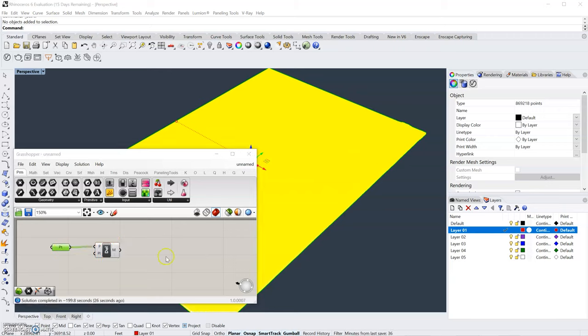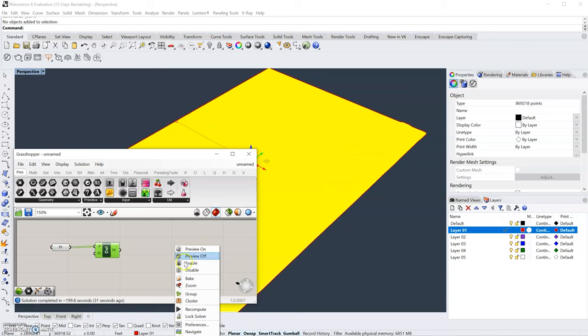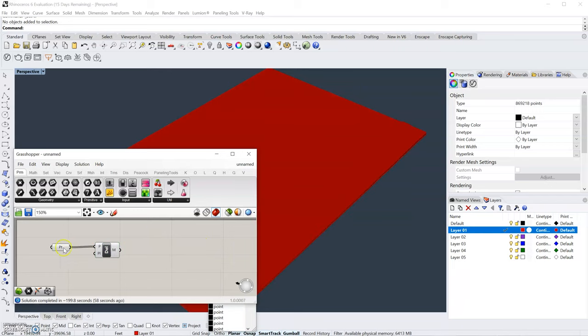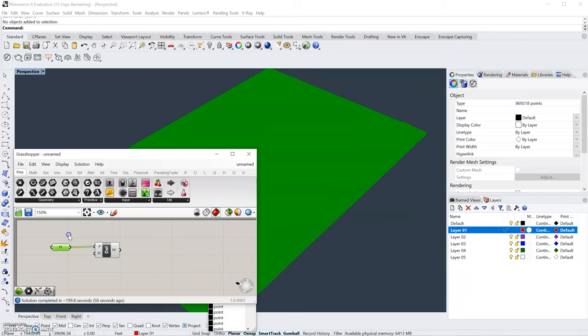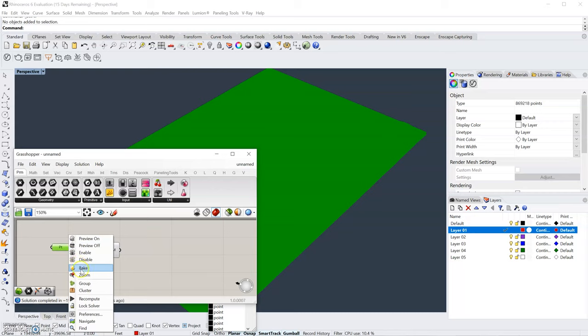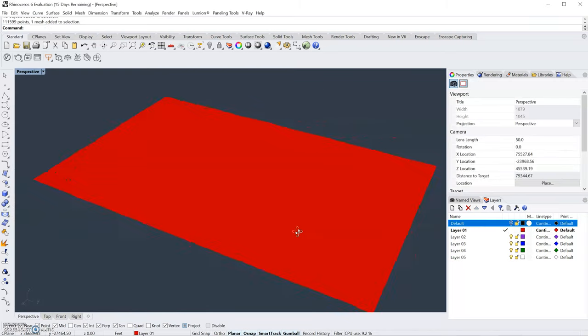And once those are loaded, I will just plug in the points into the Delaunay Mesh component. All right, it took a few seconds, but our component loaded. And I will now bake this to a new layer. Finally, I'm going to disable the points. And there we have it. This is our new surface.